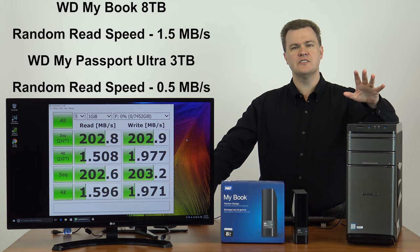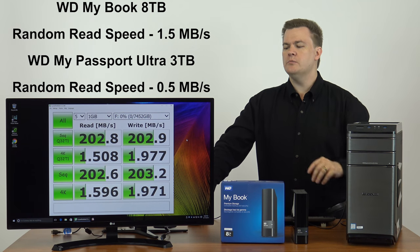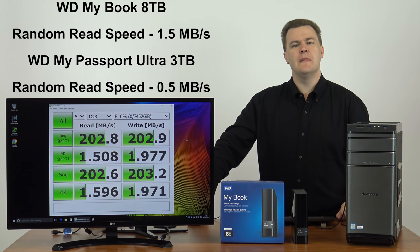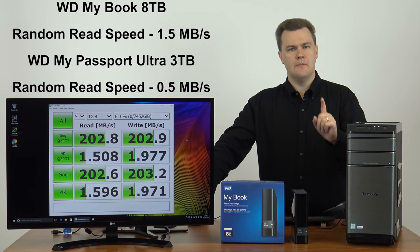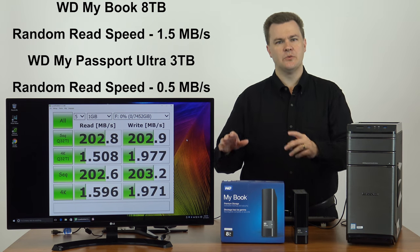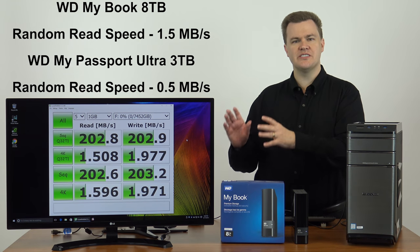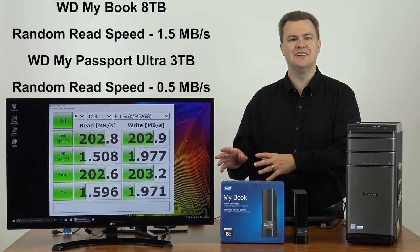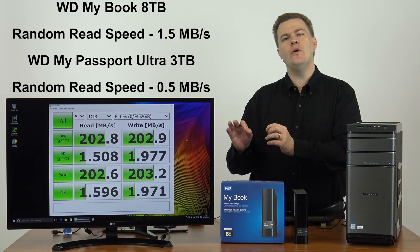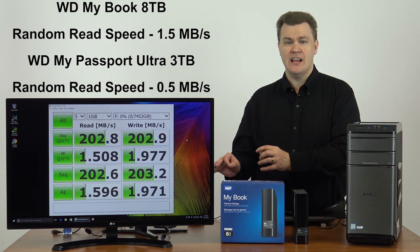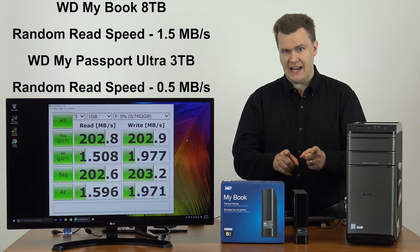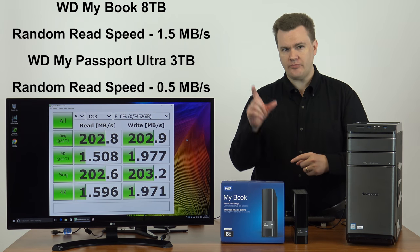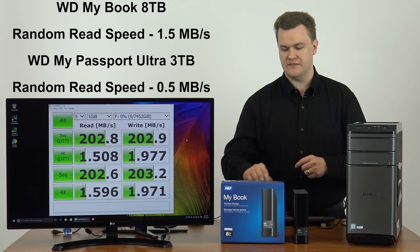Doesn't make any difference. It's basically the same, 1.5 megabytes per second. I mentioned before, the results that you saw on the screen when I first started this video was about 0.5 megabytes per second. This is three times faster than the small ultra-portable hard drives.